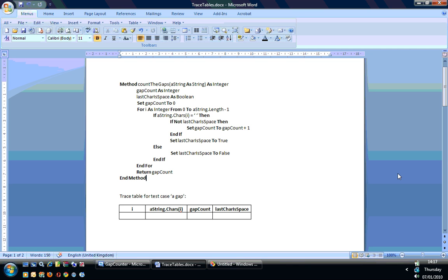Count_the_gaps loops through all of the characters in a string that's provided. It looks for spaces and counts gaps in the string. So if you have one space that will count as a gap, but also if you have three spaces that will count as one gap. The way it does that is using a lastCharIsSpace variable which is boolean, so if the last character checked was a space it gets set to true. GapCount is incremented each time you first encounter a space, but not thereafter.